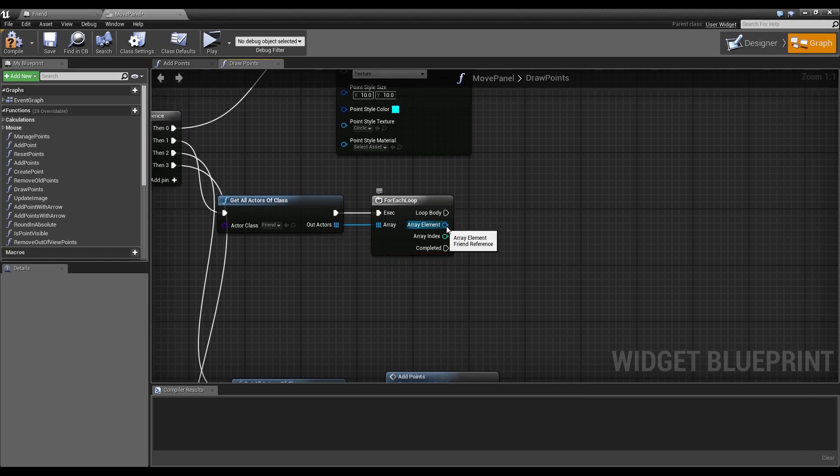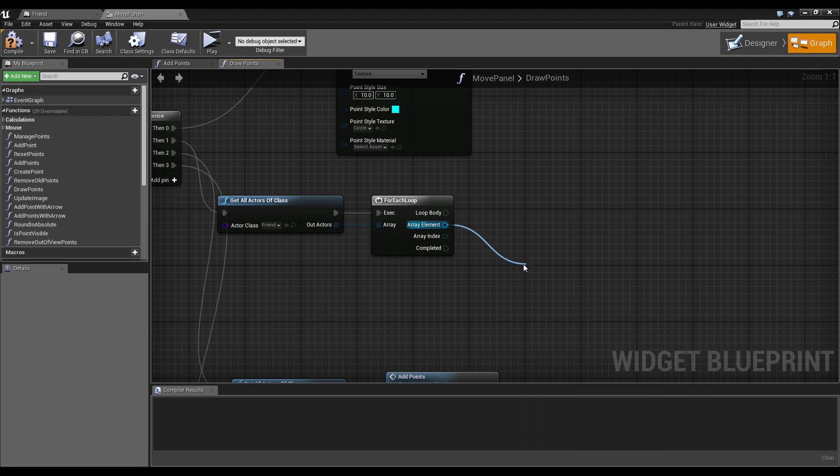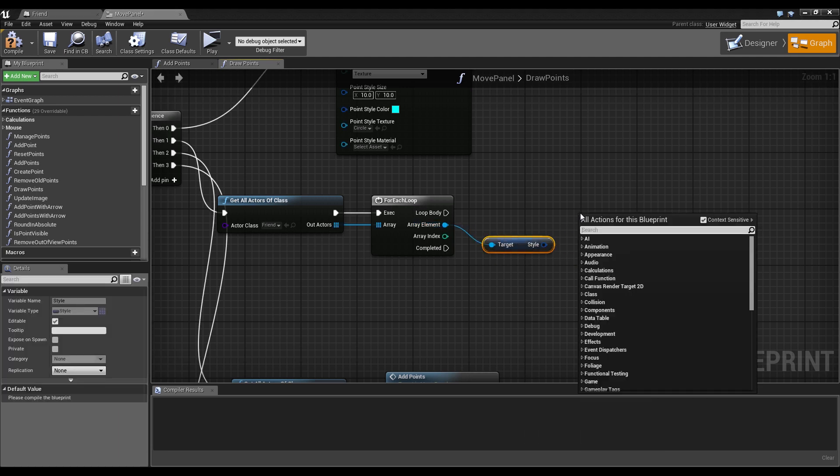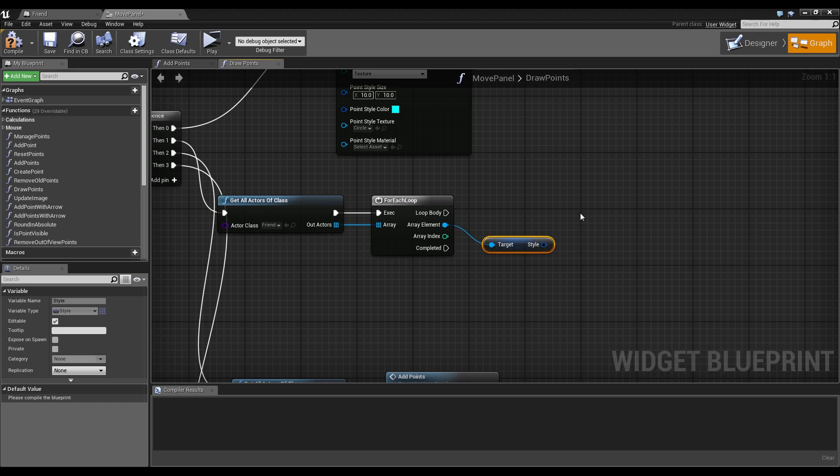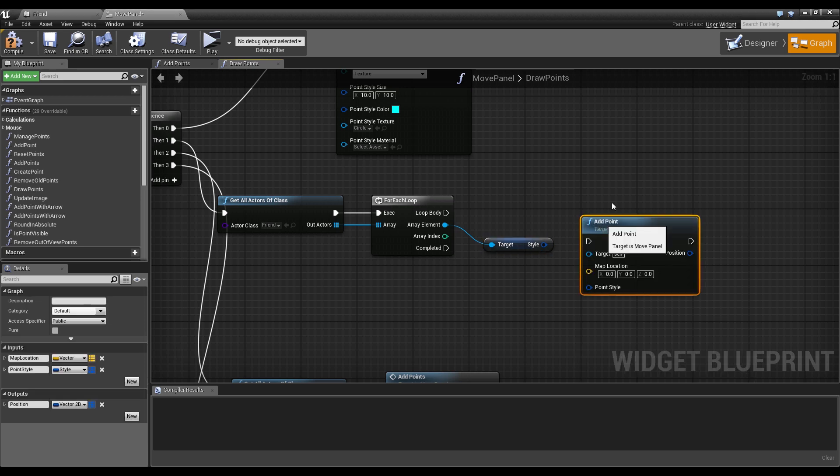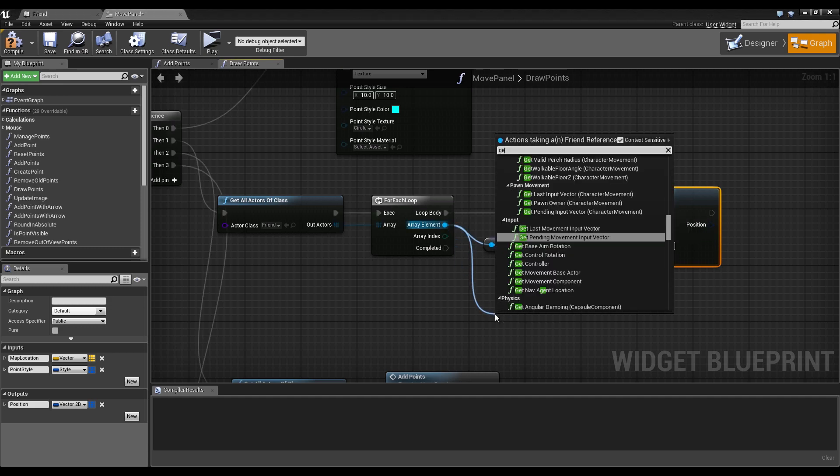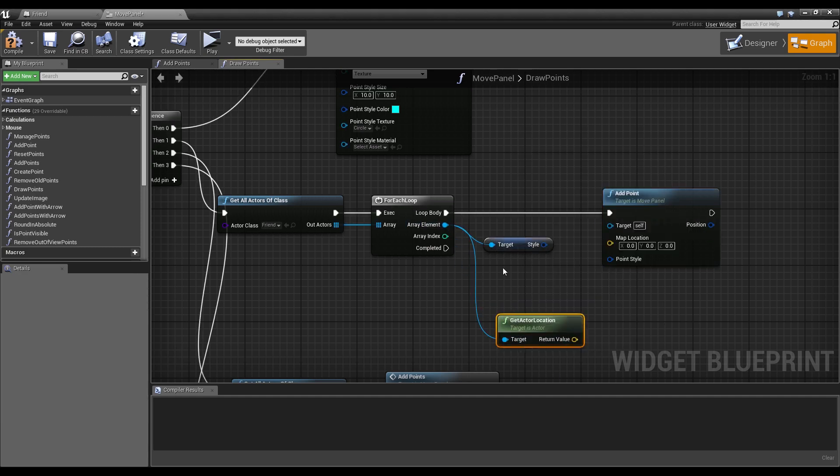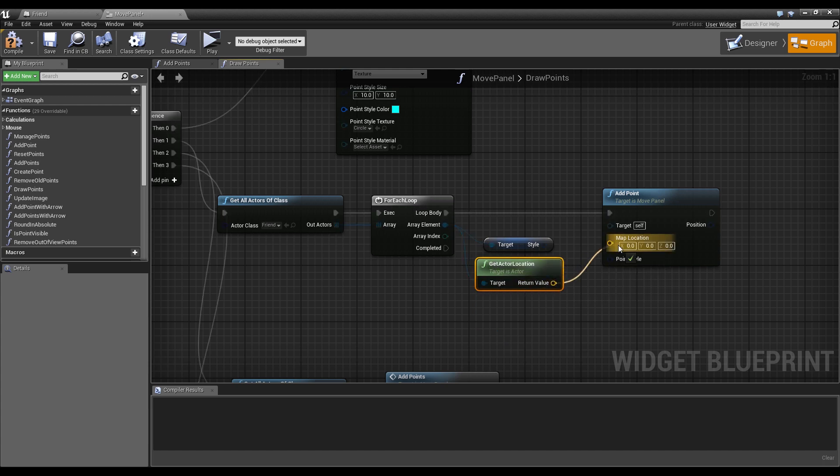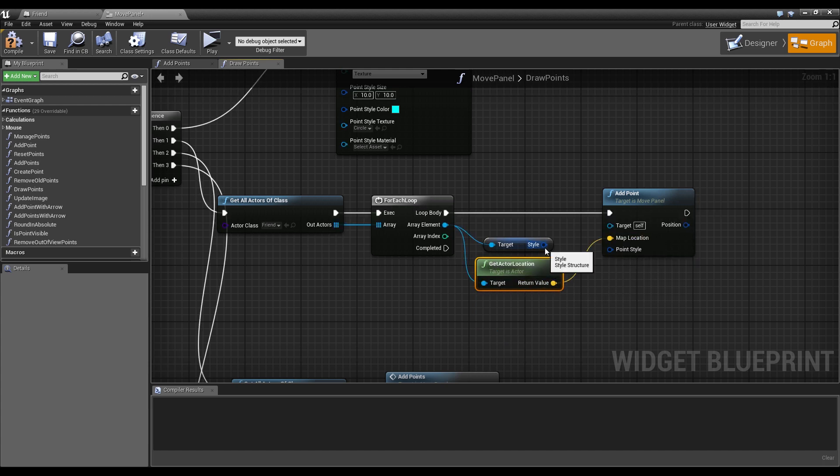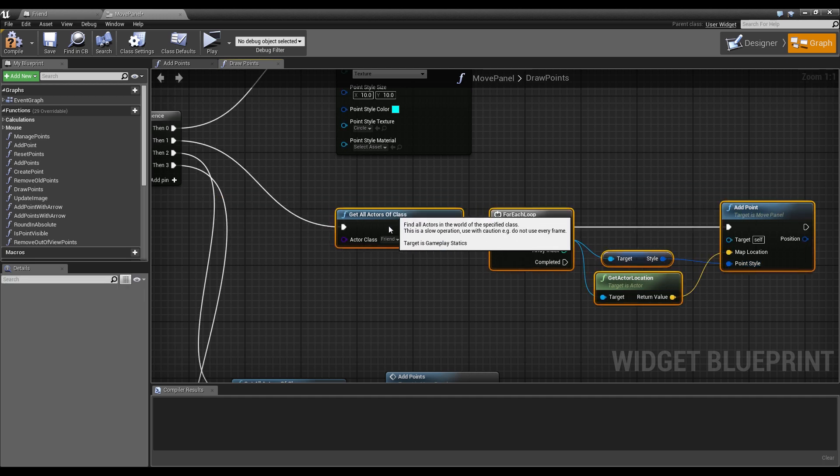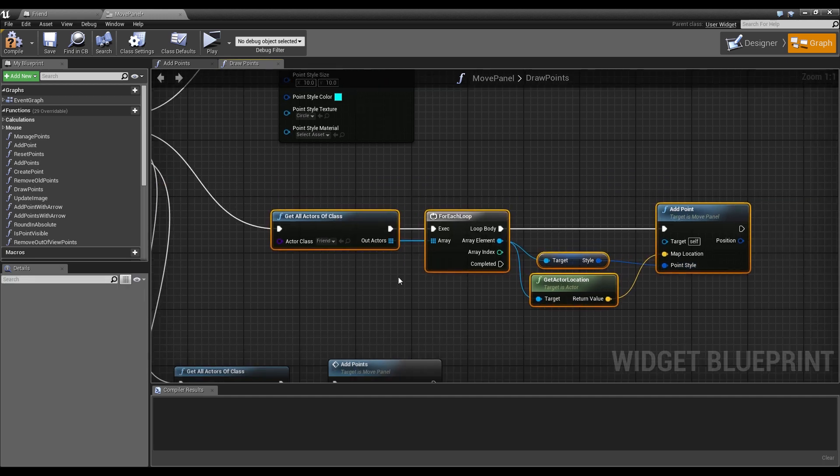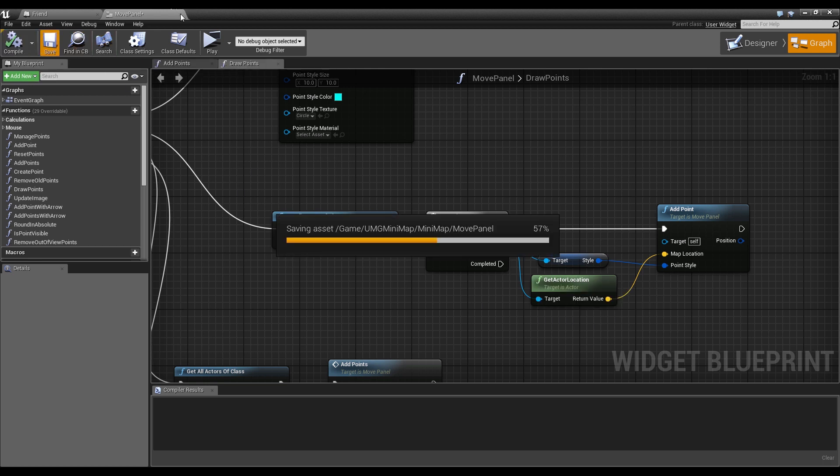And on these friends we will get the style and now we will call at point or only one single point. We will get the actor location for this actor and plug the actor location into the map location and plug the style into the point style. And this is everything we need to do. Now we use the style we can set directly in the level.